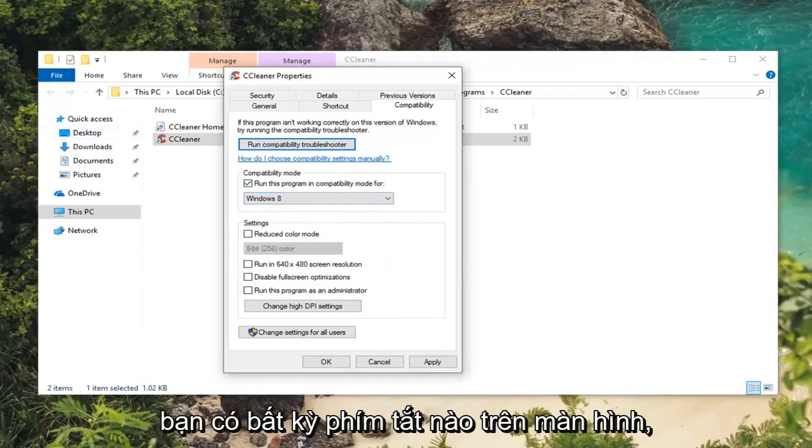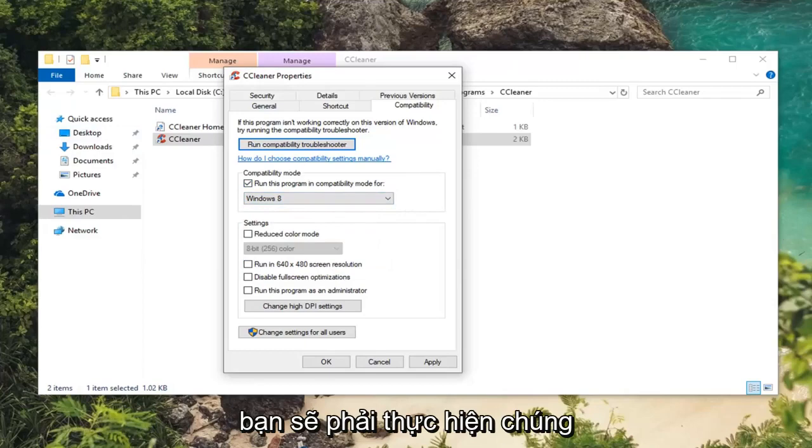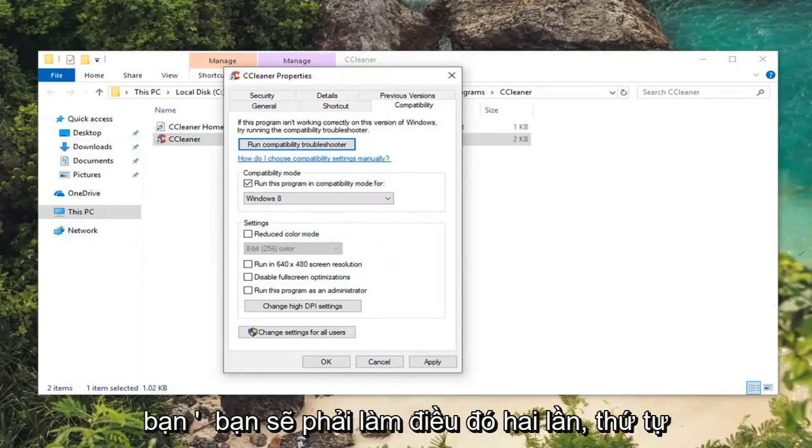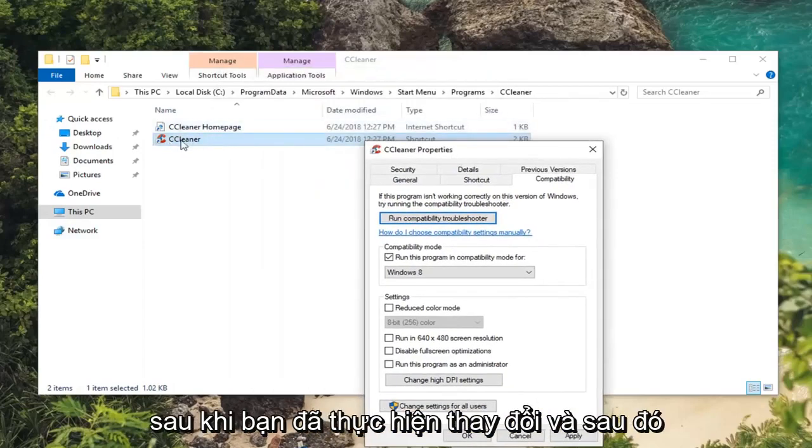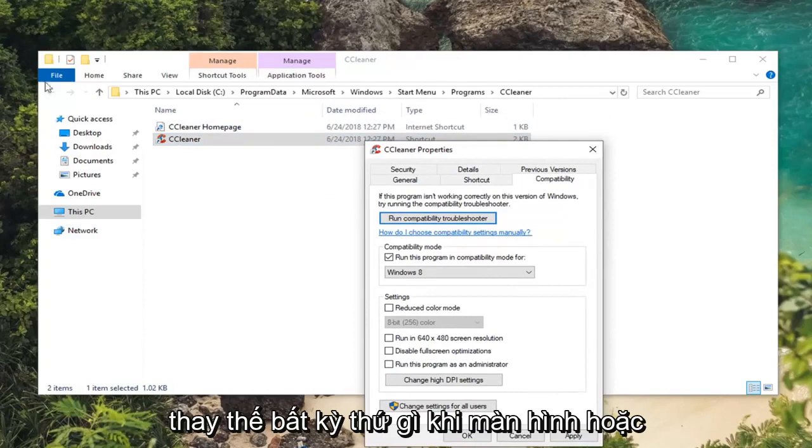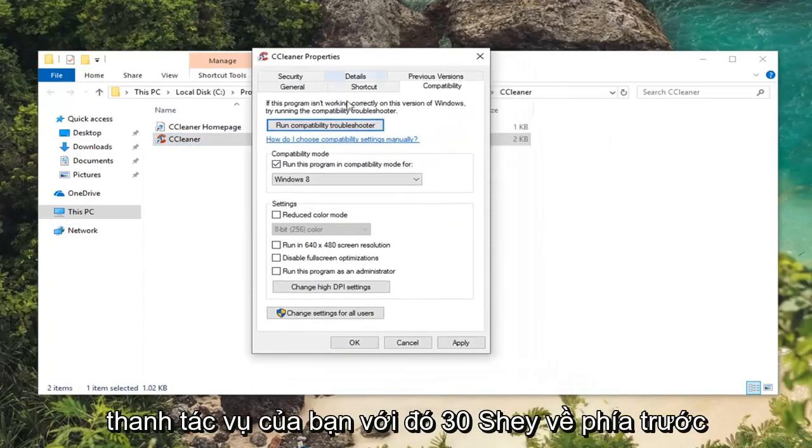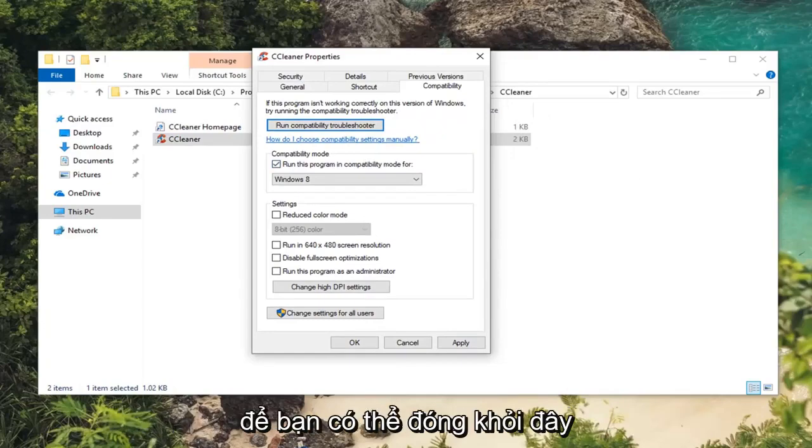If you have any shortcuts on your desktop you're going to have to do them independently. So if you have a start menu search as well as a desktop icon you're going to have to do it twice. Or you can just copy the shortcut out of here once you've made the change and then replace anything on your desktop or taskbar with that.